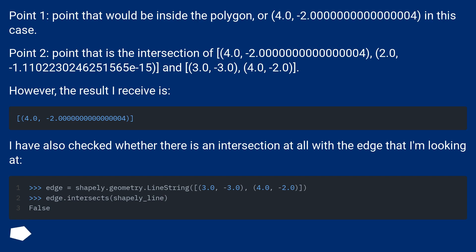However, the result I receive is: I have also checked whether there is an intersection at all with the edge that I'm looking at.